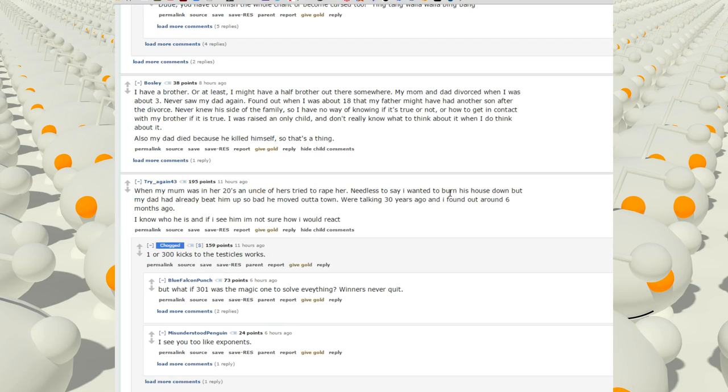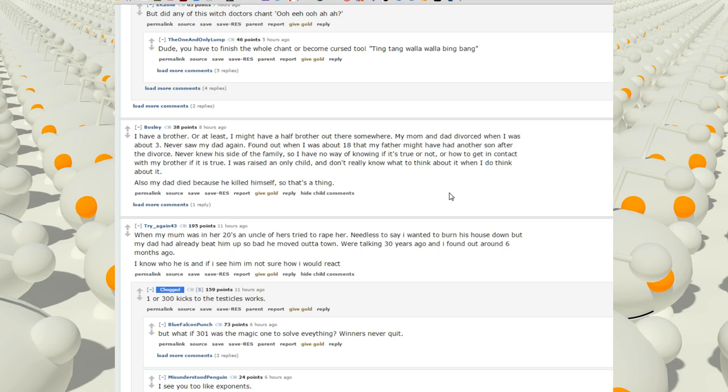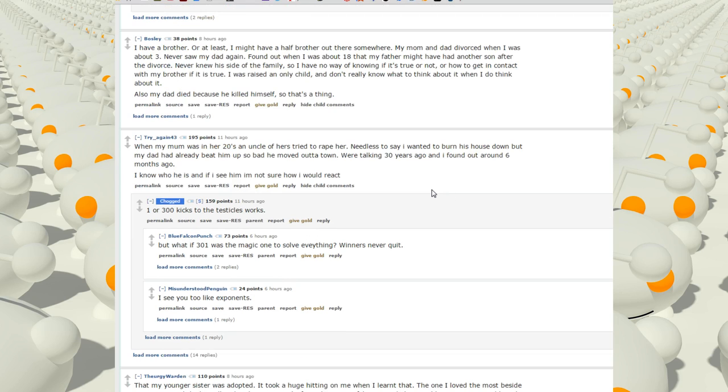I have a brother, or at least I might have a half-brother out there somewhere. My mom and dad divorced when I was about three. Never saw my dad again. Found out when I was 18 that my father might have had another son after the divorce. Never knew his side of the family, so I have no way of knowing if it's true or not, or how to get in contact with my brother if it is true. I was raised an only child and don't really know what to think about it when I do think about it. Also, my dad died because he killed himself, so that's a thing. When my mom was in her 20s, an uncle of hers tried to rape her. Needless to say, I wanted to burn his house down, but my dad had already beat him up so bad he moved out of town. We're talking 30 years ago, and I found out six months ago. I know who he is, and if I see him, I'm just not sure how I would react.